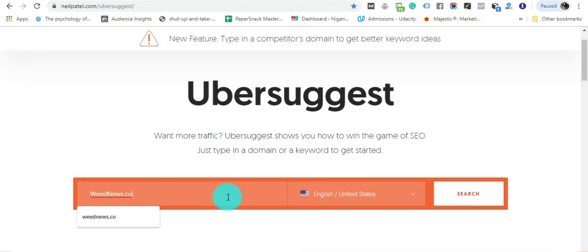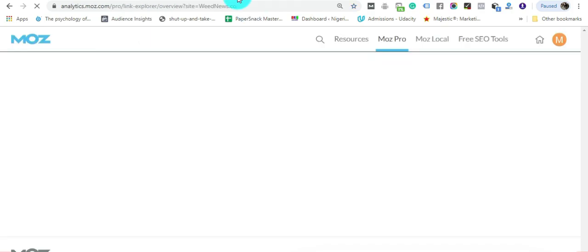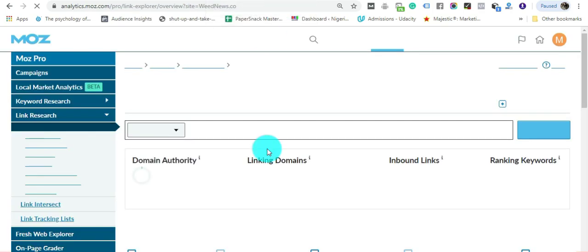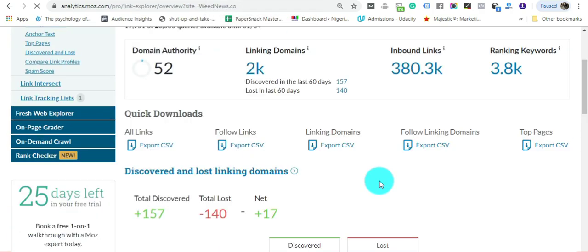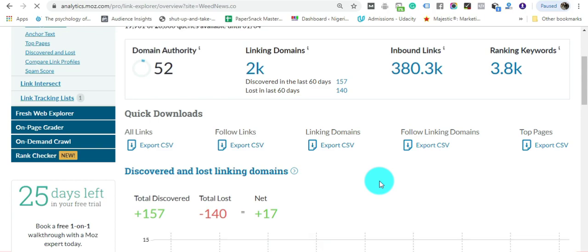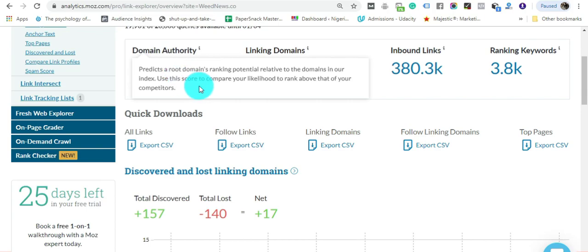We're going to see how powerful this domain name is and I'm going to show you how you can do the same thing. This domain has a Domain Authority of 52, it has 2,000 backlinks, and it has 380,000 inbound links.